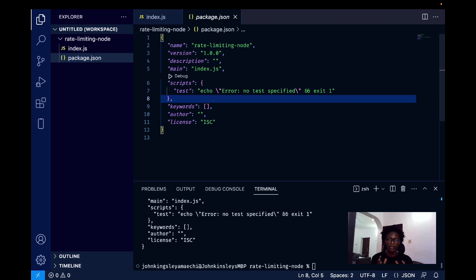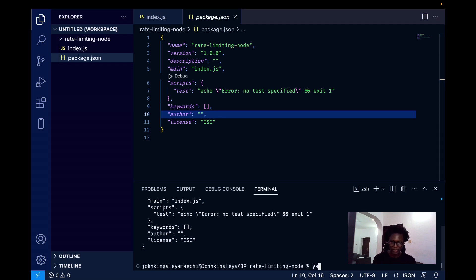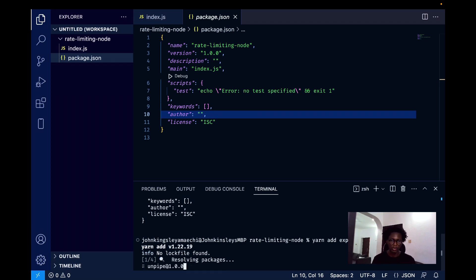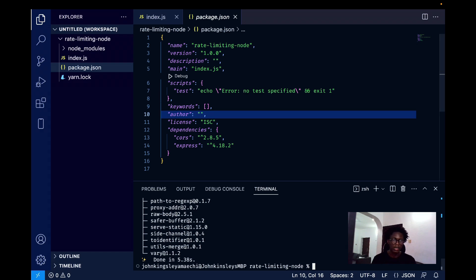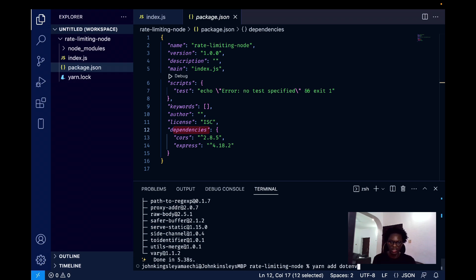We're going to take this one step at a time. The first step will be setting up a normal API without rate limiting, and once that's working fine, we'll bring in the rate limiting process. I'm going to use Yarn, and I'll add Express and CORS as dependencies first. While they install, we should have CORS and Express in our package dependencies. I'm also going to add dotenv for environment variables.